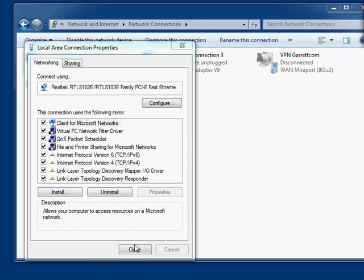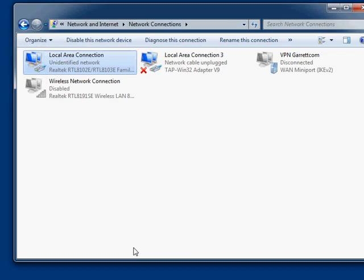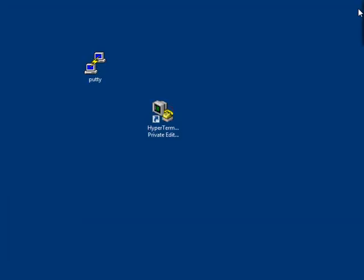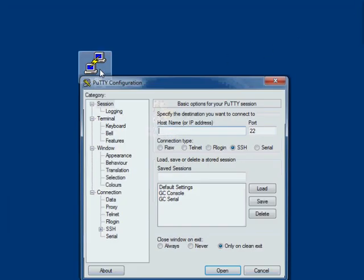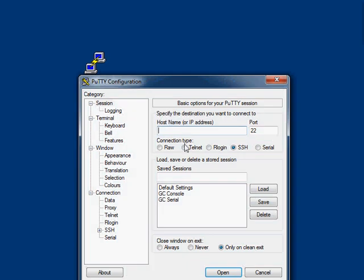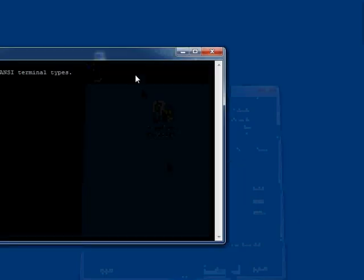Let's close down these windows. We don't need this anymore. Let's go back into PuTTY. Again, telnet 192.168.1.2, and open up that connection, and here we are.